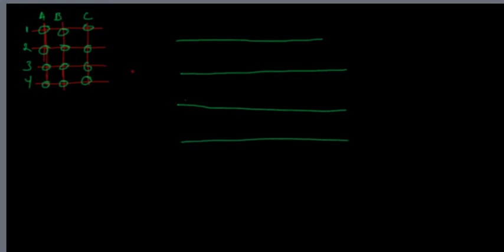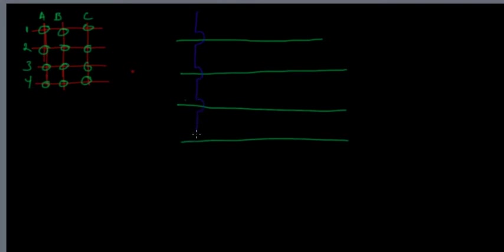But when we get down to our columns, this is where the distinction's made. The columns do not actually touch the rows, they jump over them. And this goes for all three columns, so I'll draw those in real quickly.